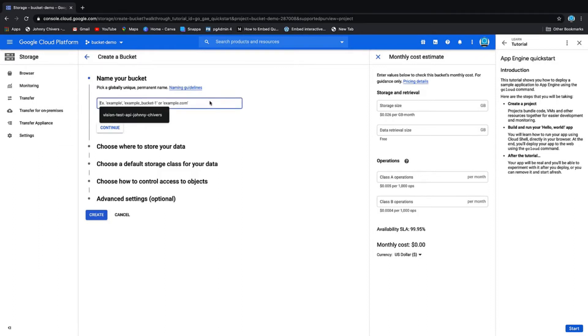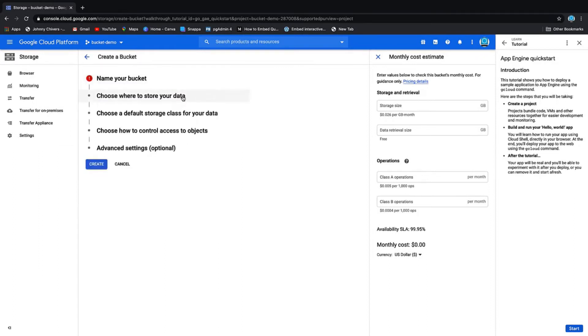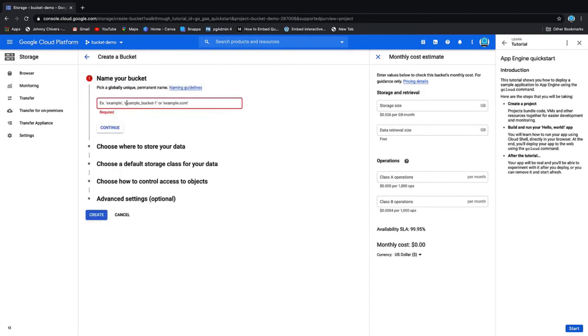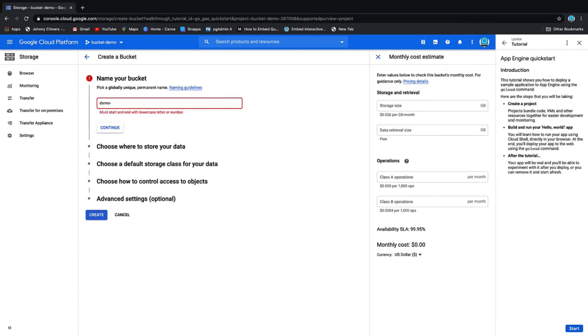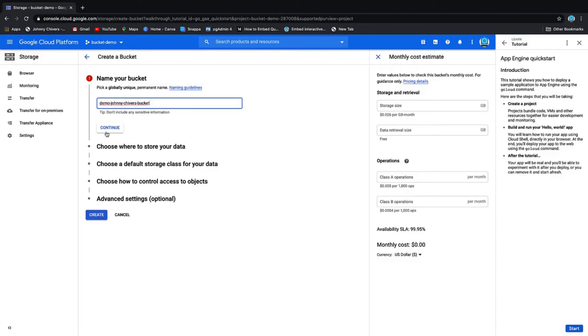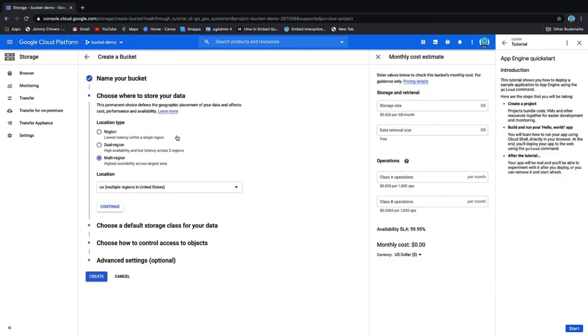First thing we need to do is give a name for our bucket. I'm just going to call mine Demo Johnny Chivers. Then we want to continue. You've got a couple options - you can store it in a region.